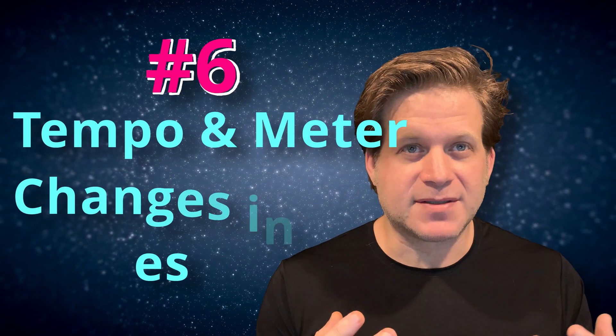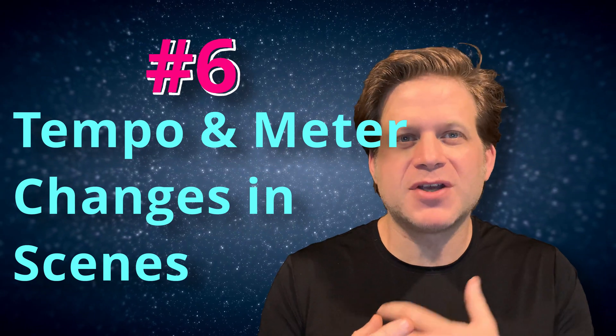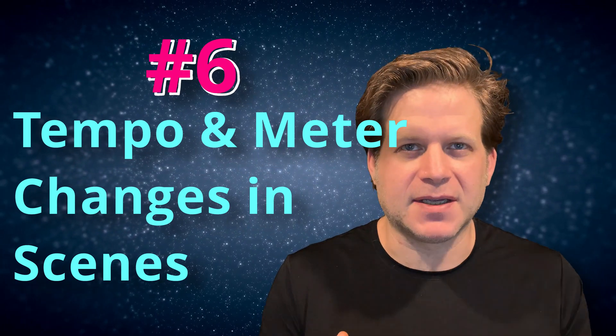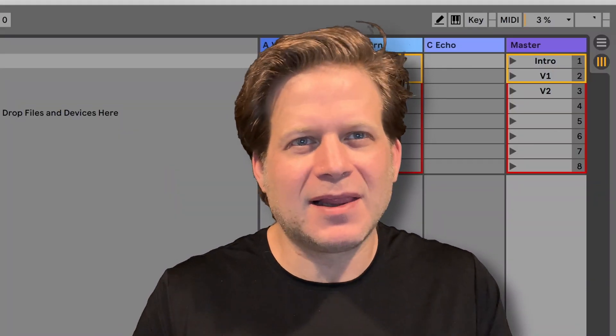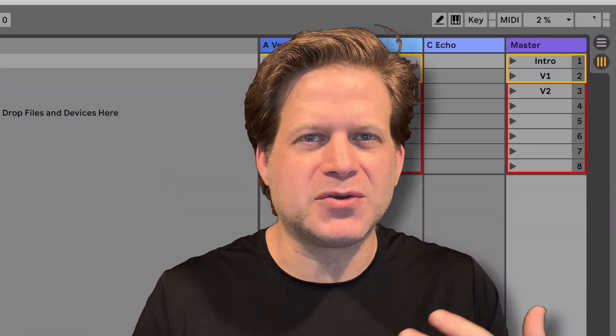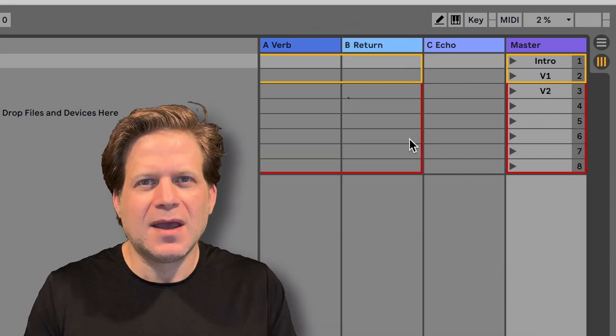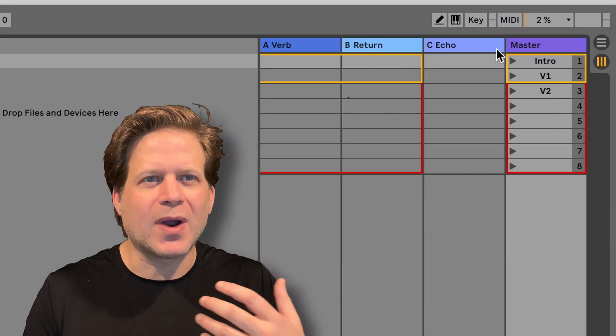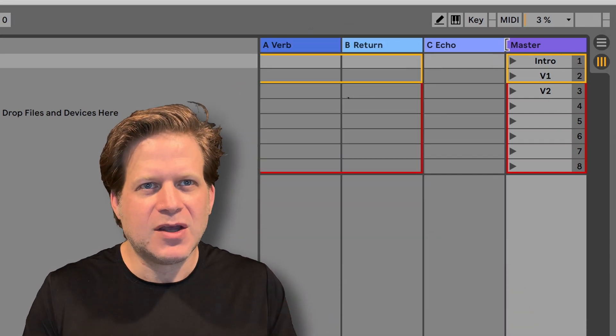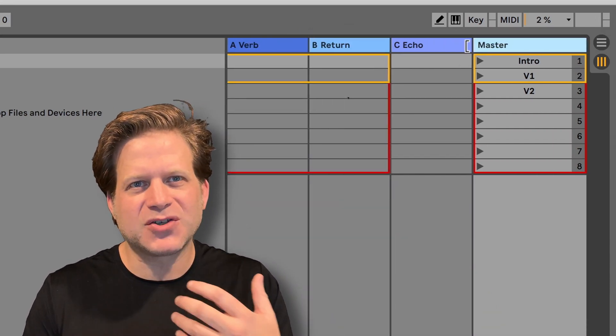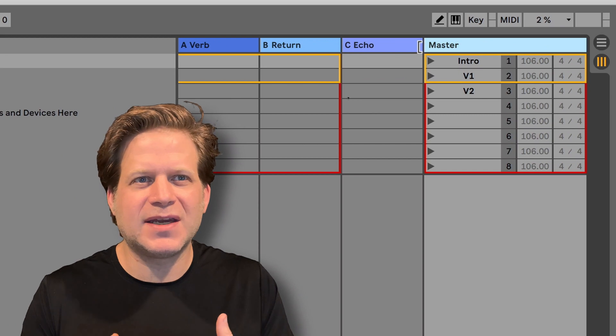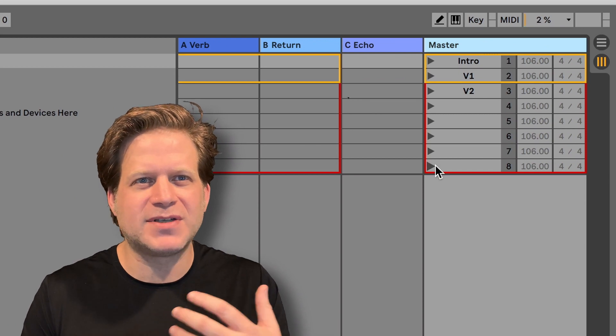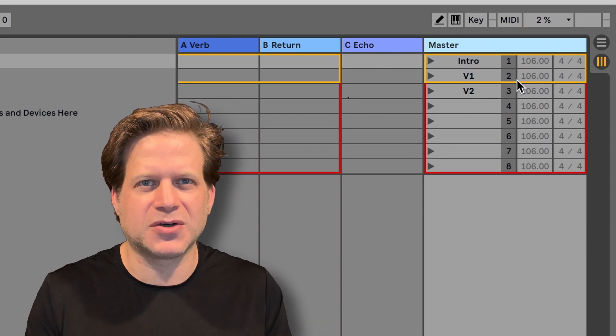Number six, tempo and meter changes built into scenes. Previously, in Live, you could add tempo and meter changes into scenes just by putting the number in BPM or 3/4 in the name of the scene, and Live would play back with those changes. Now you can add those right into the scene. Just drag the master track to the left and you'll see that each scene now has an assignable tempo and key signature.